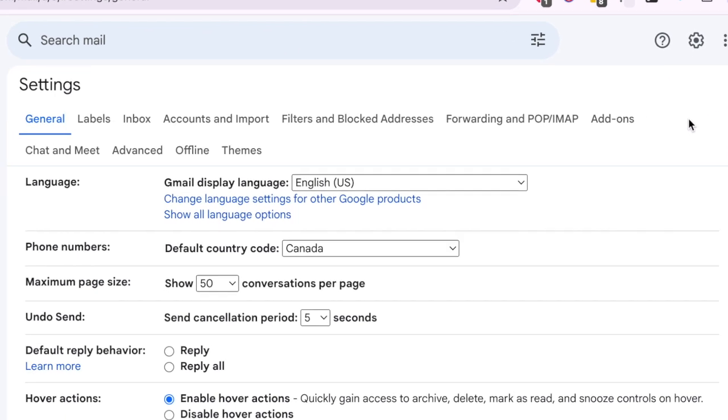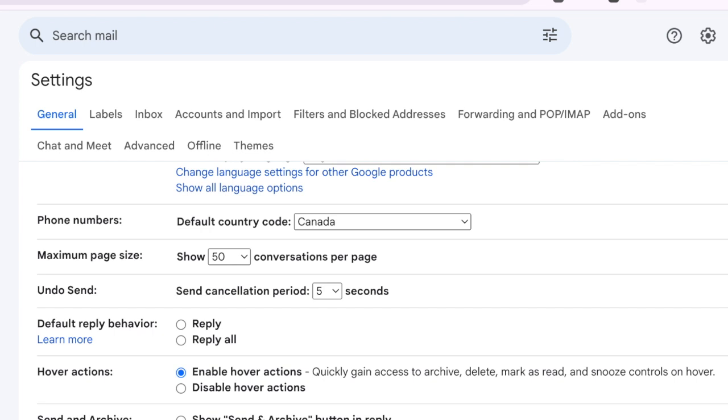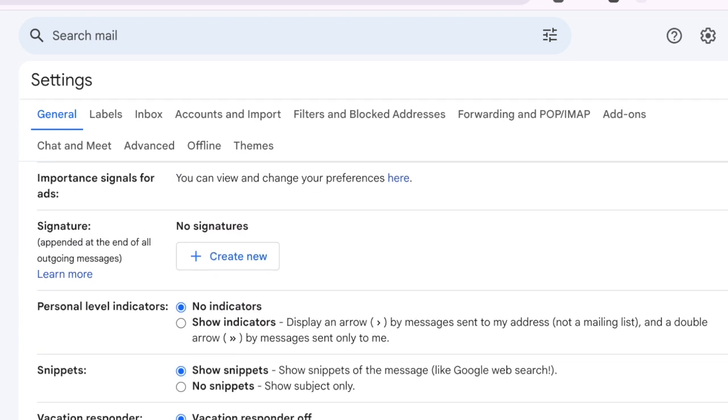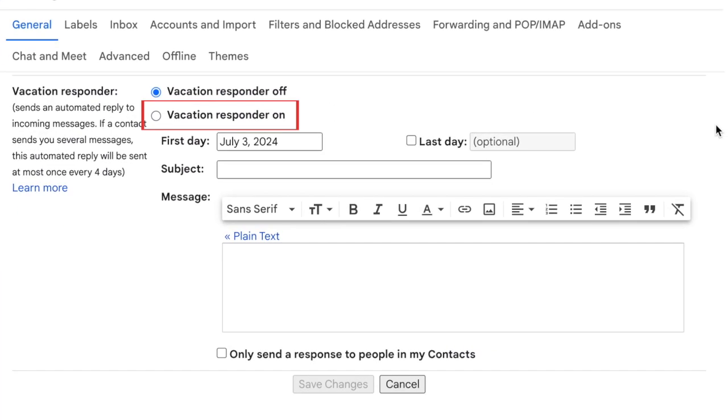In the General tab, scroll down to the bottom to the Vacation Responder section. Then click Vacation Responder On.